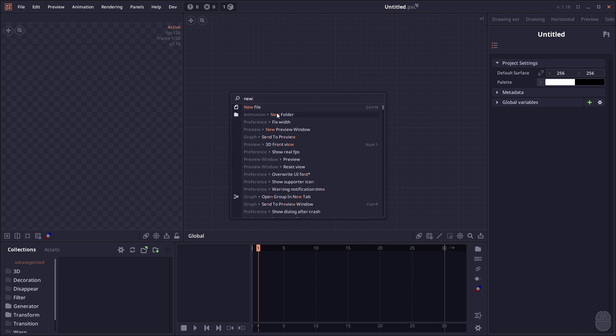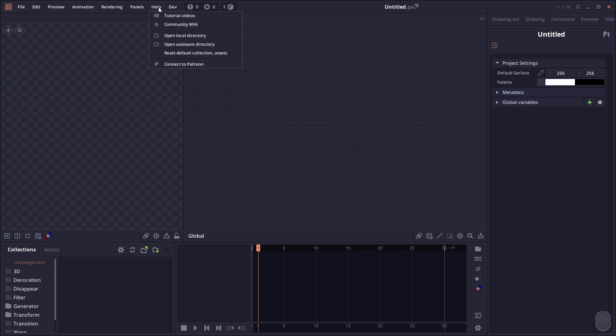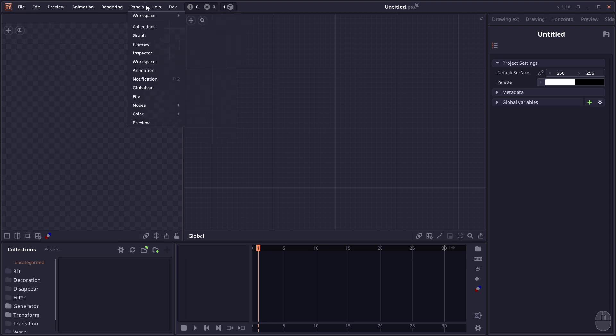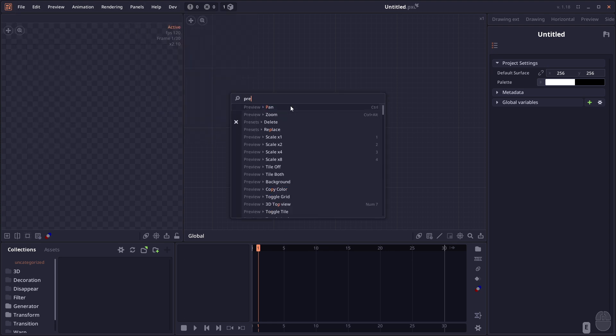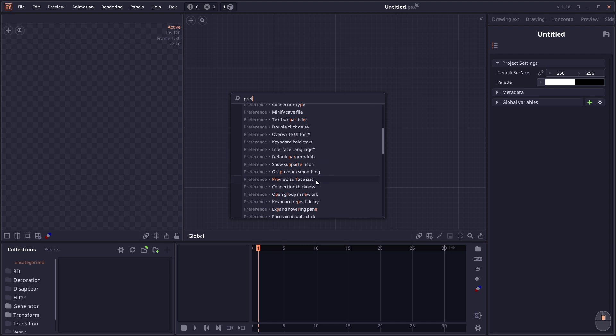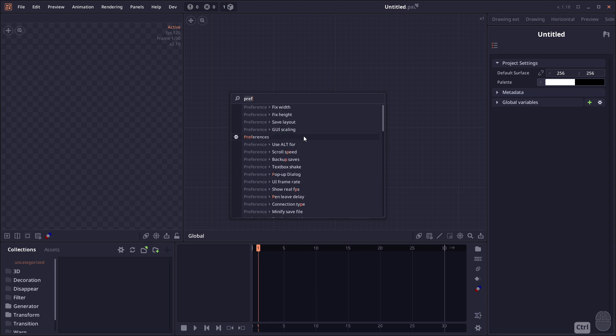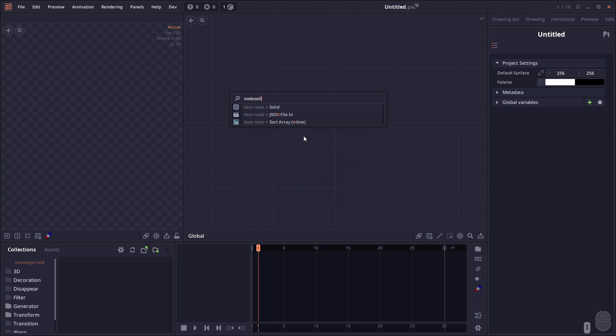It can be used to search all the operations in the menu panel, search for preferences, and you can even use it to create new nodes.